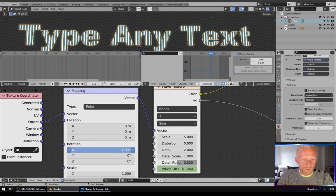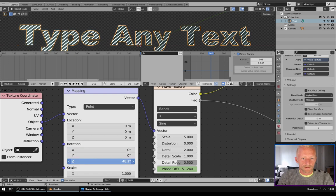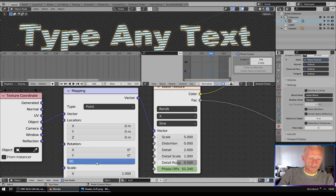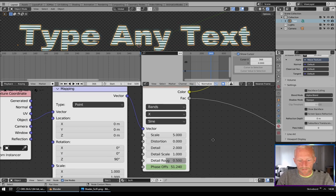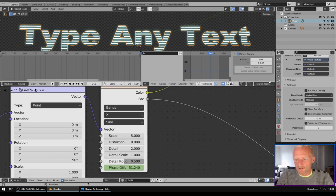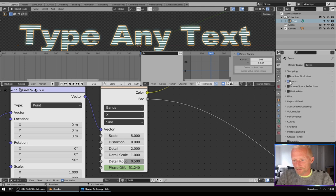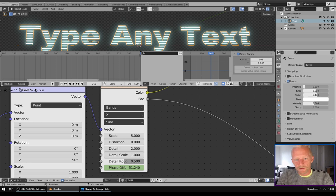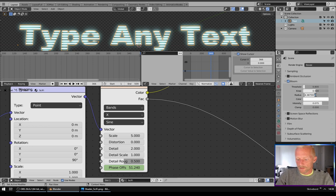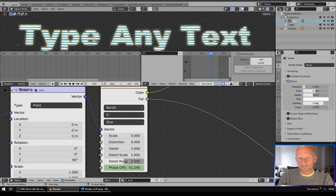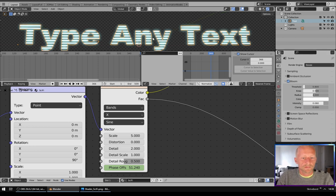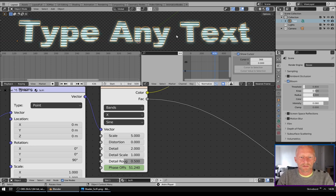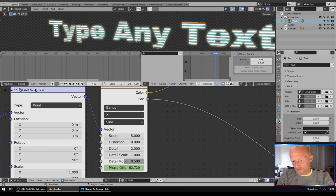We are very close now. I will turn up bloom radius, maybe the intensity. Let's make it 4 and intensity 0.08. That's pretty much it. Now we can make our text. We can go to geometry and we can extrude like this.